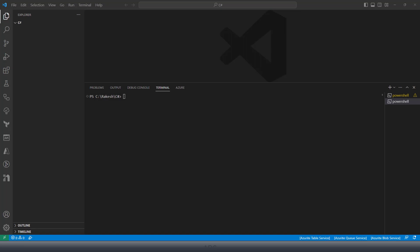In our previous section, we successfully installed the dotnet SDK as well as the Visual Studio Code IDE to create our C# program. Now, let's create a simplest Hello World application with Visual Studio Code. Since we have installed the dotnet SDK and are using Visual Studio Code, we can create an application with the help of the dotnet command line, which is the dotnet CLI.